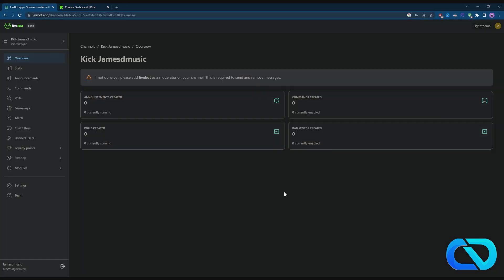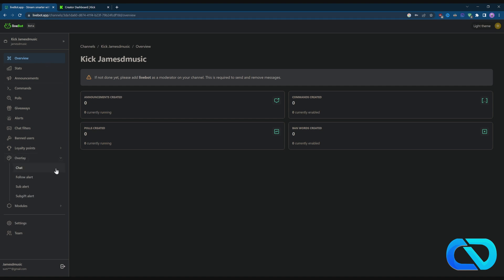So we got this done. Next, just click on 'I did it' and there we go, you are now logged in and you got all this overview. To create an alert, go to Overlay and here you get all the alerts.